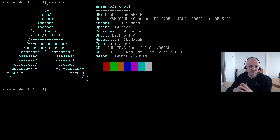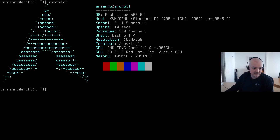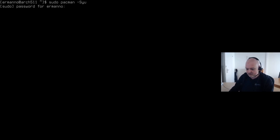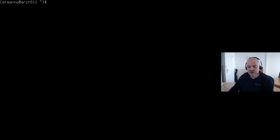I'm going to download my i3 repository from GitLab and then restore my system with those dot files. But first, let's check if the system has updates to make sure we're up to date. Let me clean up the terminal and type in sudo pacman -Syu and enter my sudo password. As you can see, it's up to date, so we have nothing else to do.